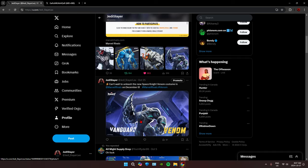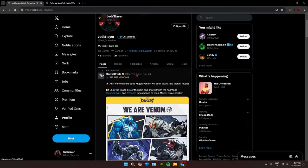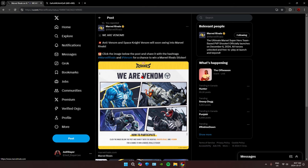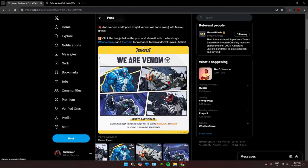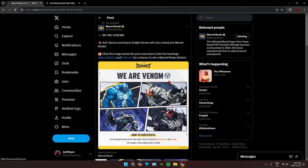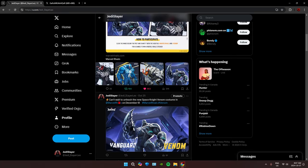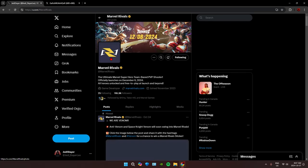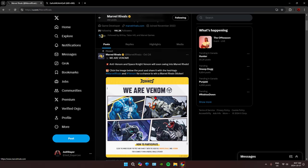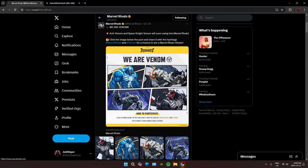Speaking of which, they did post that Anti-Venom and Space Knight Venom will soon swing into Marvel Rivals. In the post it says December 6th, but I don't know if it will be on release date or later in December or even further down the road. But Anti-Venom and Space Knight Venom will be coming to the game.